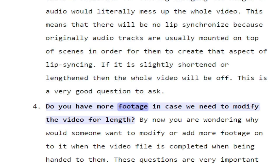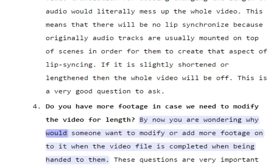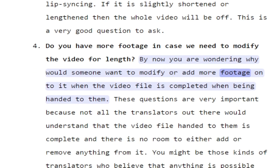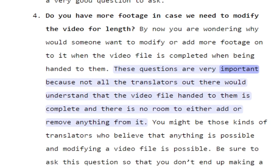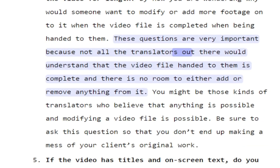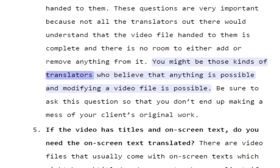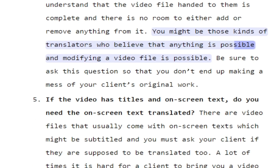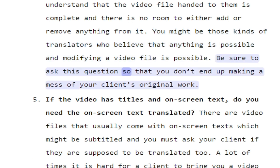Do you have more footage in case we need to modify the video for length? Not all translators would understand that the video file handed to them is complete and there is no room to add or remove anything from it. You might be the kind of translator who believes that modifying a video file is possible. Be sure to ask this question so that you don't end up making a mess of your client's original work.